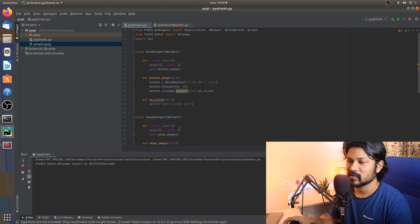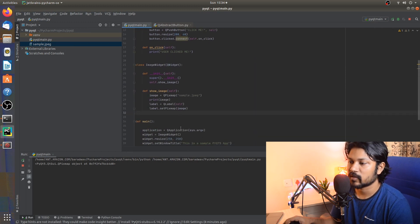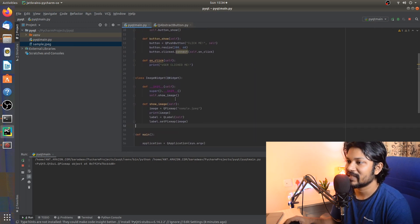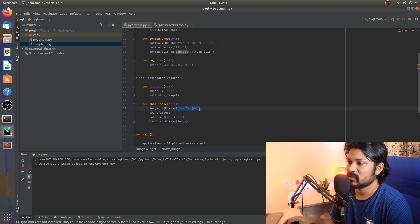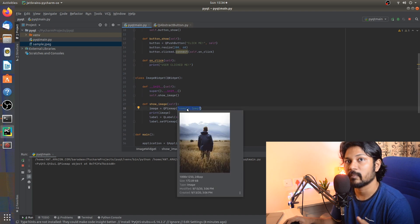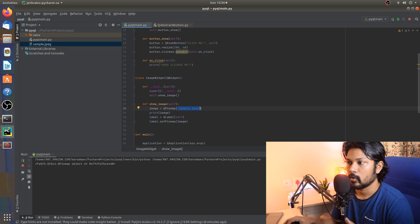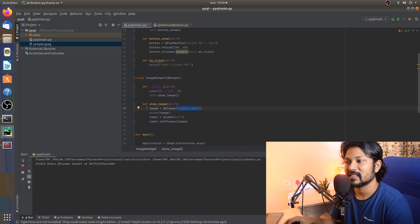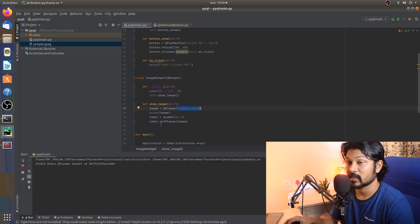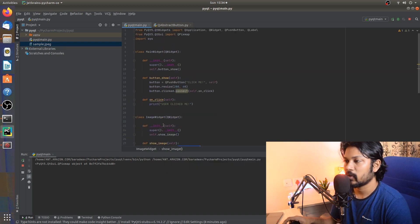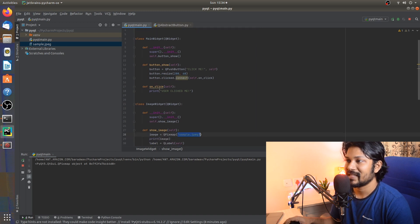In the next upcoming videos I'll show how to load a network image. It's a similar process — you just replace the local file loading with a network package to download the image, then feed it into QPixMap the same way.